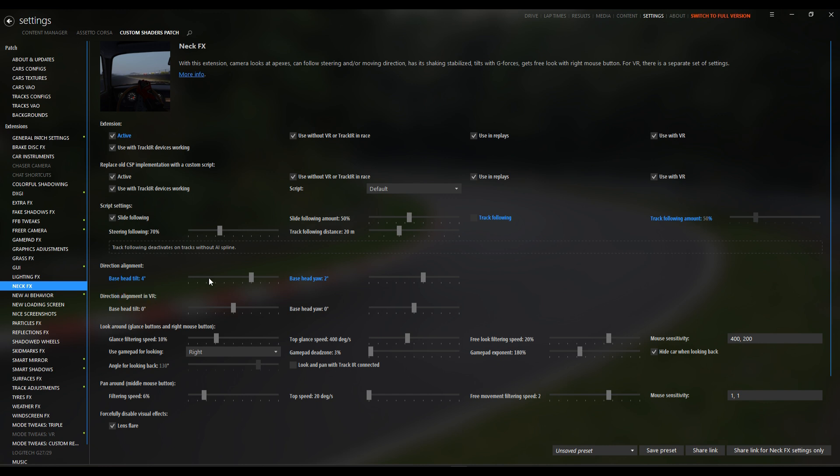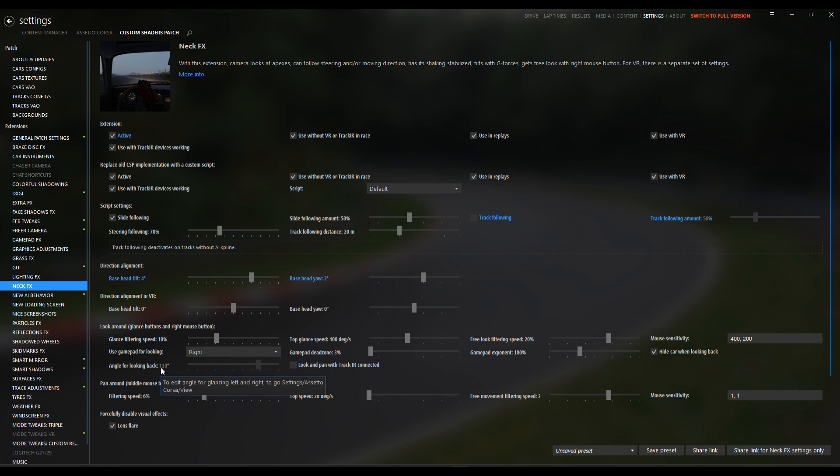Under direction alignment, my base head tilt is 4 degrees and the yaw is 2. This is for non-VR, giving it a slight forward lean that mimics the pressure of a drift entry. In VR, keep it at 0 degrees. This will keep your head neutral, letting the headset handle the orientation naturally while you focus on counter-steer.